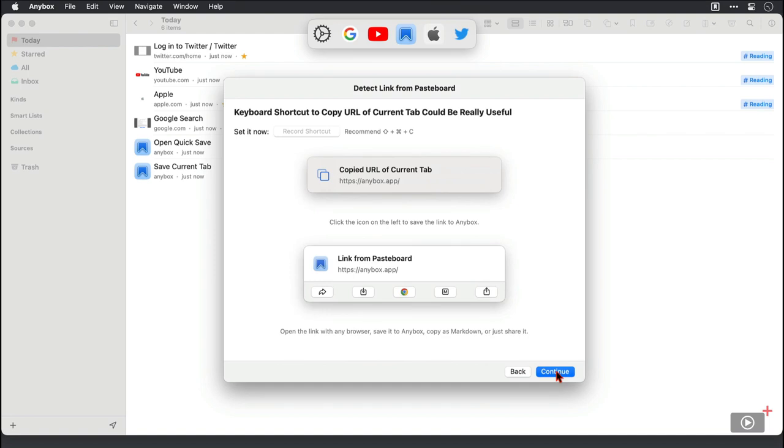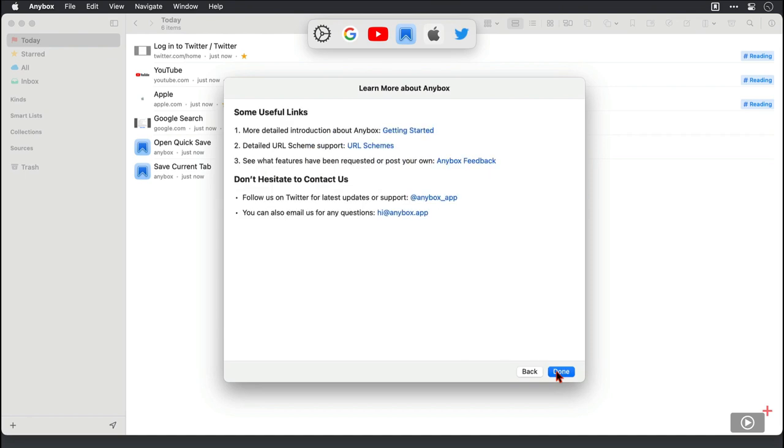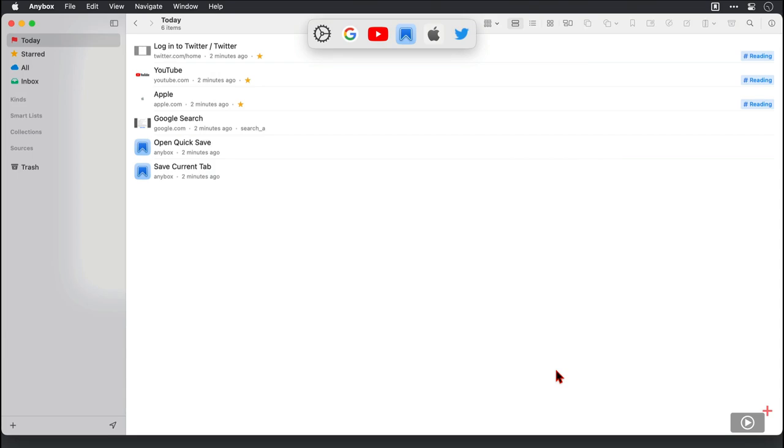You can set a keyboard shortcut to automatically get the URL of a current tab for pasting in and then finally we have some useful links there. I'm going to click done though and we're in the Anybox interface.